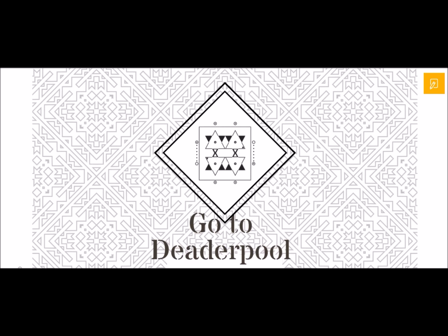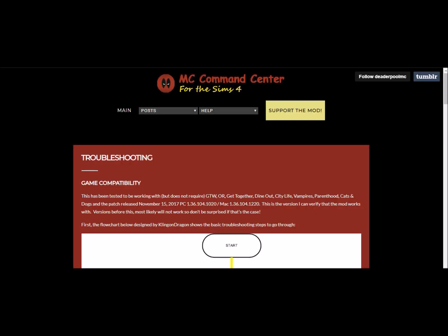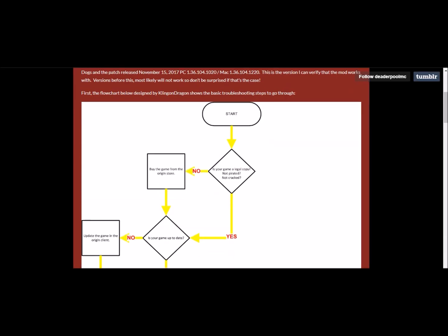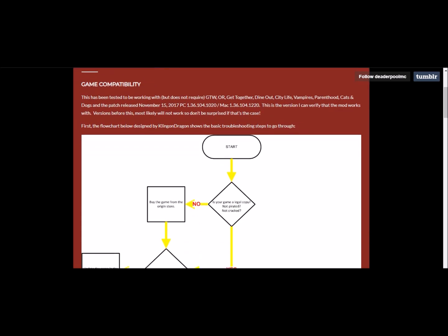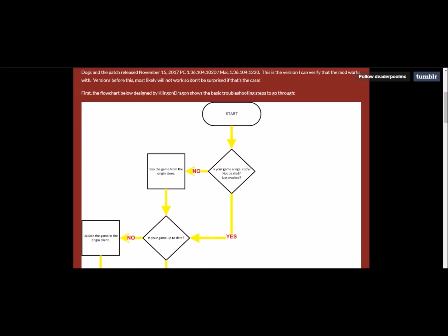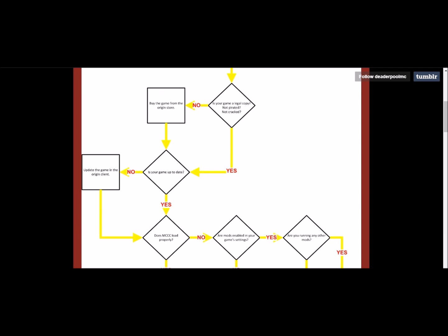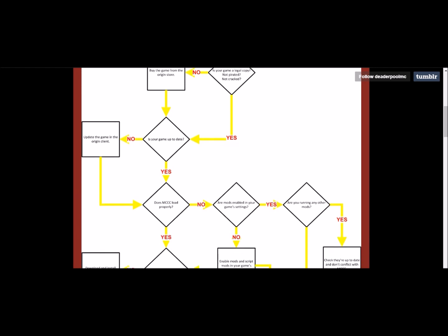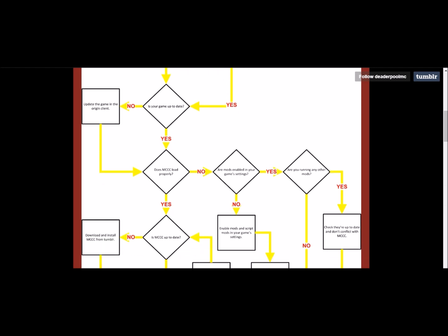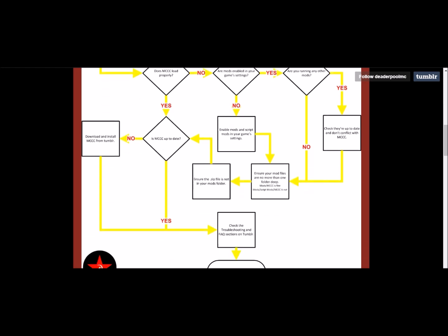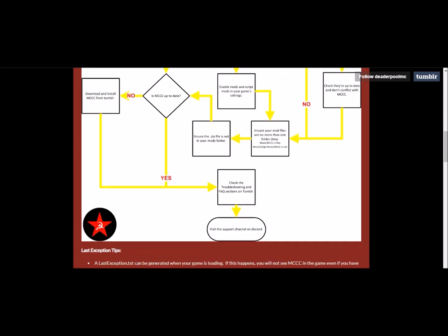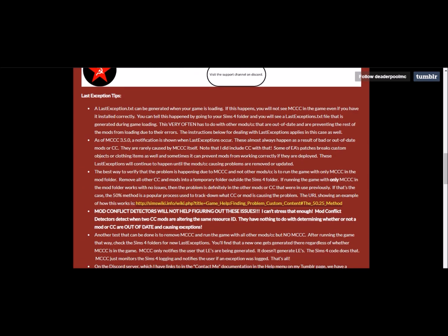If in doubt and nobody else can help you, go to Deaderpool's website because they have an extensive list of FAQs and other things to help you determine what's going on. For example, this here, game compatibility, this is on Deaderpool's website. Obviously you start here, like I said, is your game a legal copy, not pirated. So you can just go down. Is your game up to date? No, then update it. Yes, does MCCC load properly? No, etc. So you can go through that.